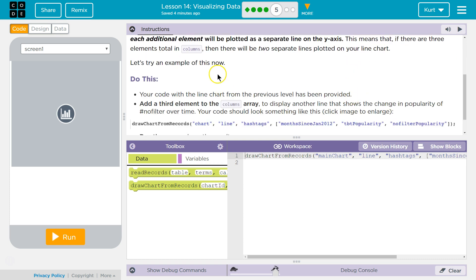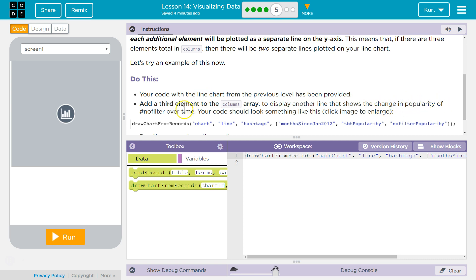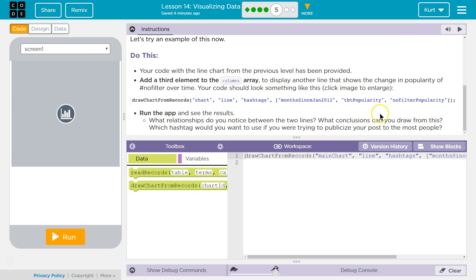Let's try an example now. Do this. Your code with the line chart from the previous level has been provided. Add a third element to the columns array to display another line that shows the change in popularity of no filter over time. Your code should look something like this. Click the image to enlarge.